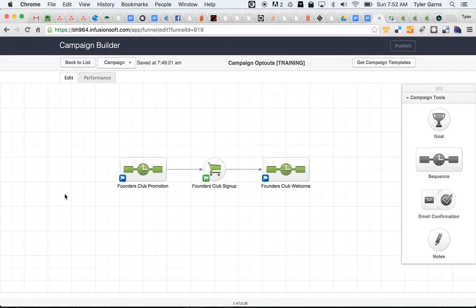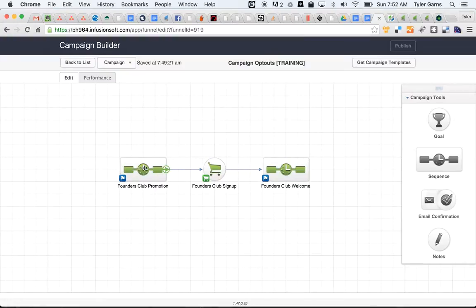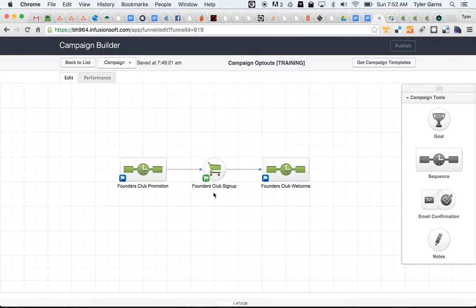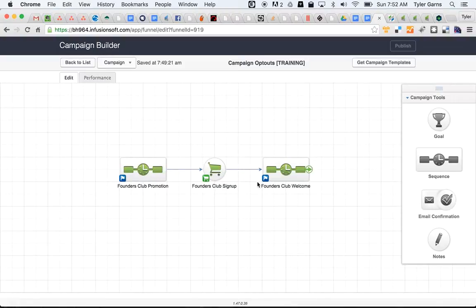So here I have a fairly standard promotional campaign. I've got a simple email sequence driving towards our Founders Club promotion. When they go and sign up for the Founders Club and make a purchase, that goal will stop the promotional sequence and start the Founders Club welcome sequence.